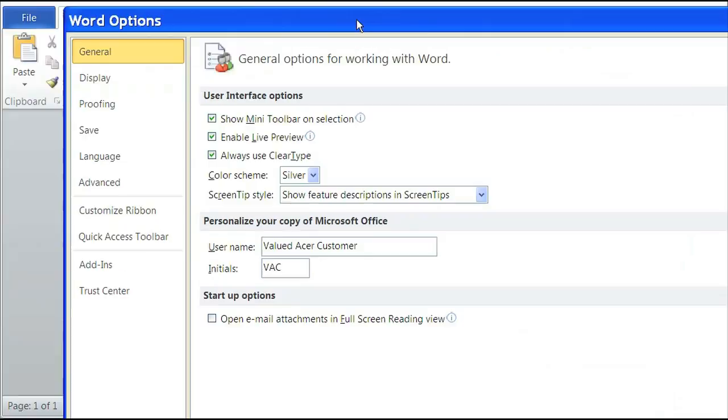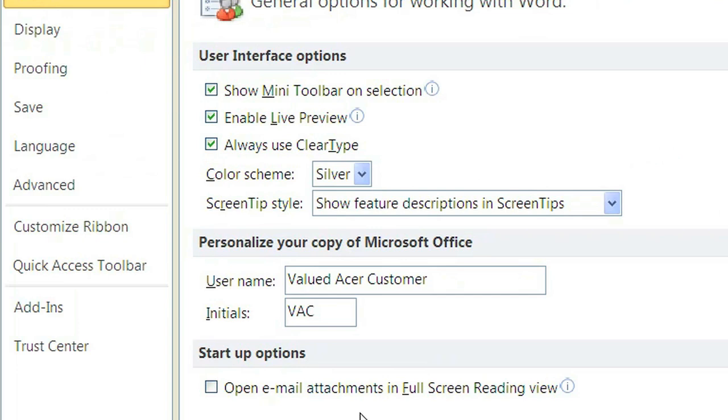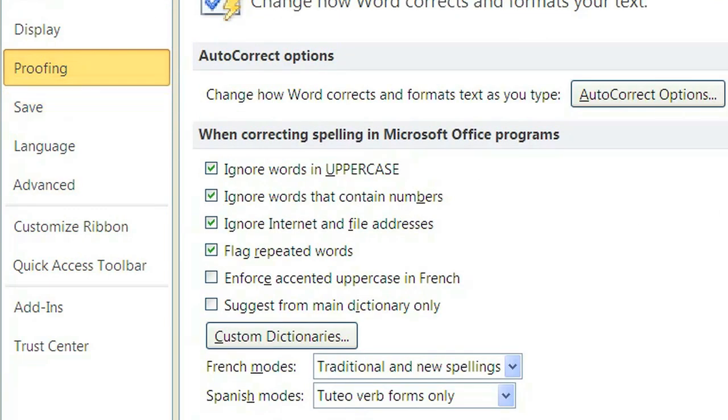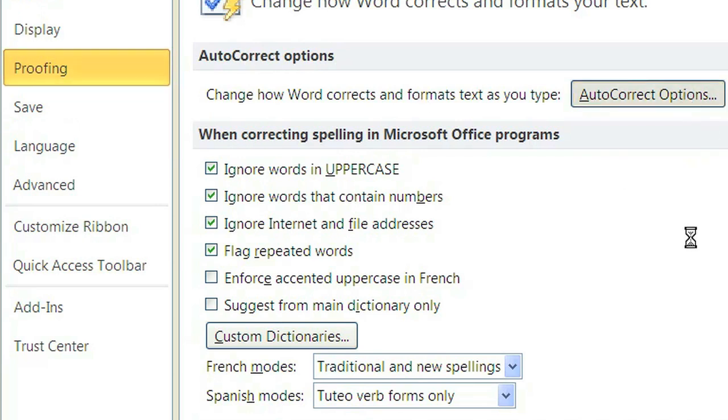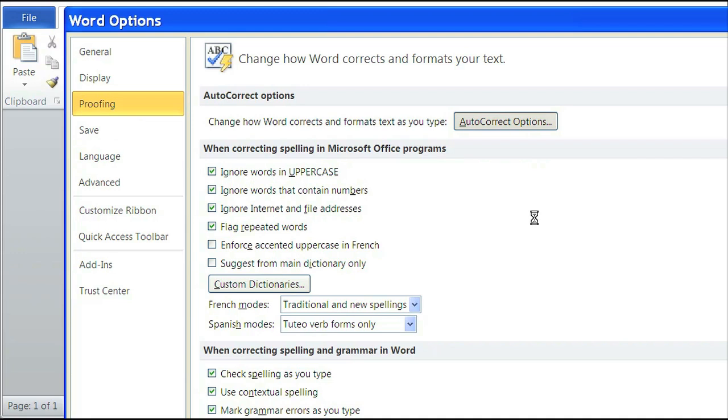Inside your Options menu, select Proofing, and underneath your AutoCorrect options click on AutoCorrect Options.